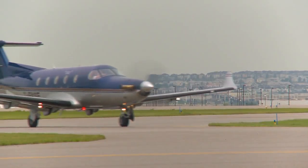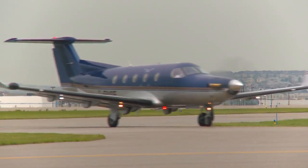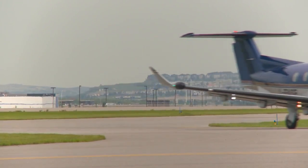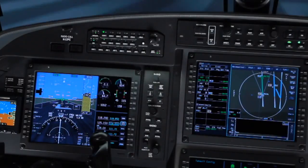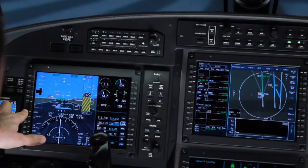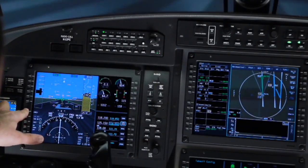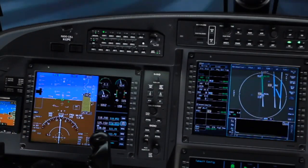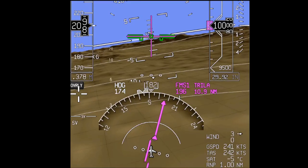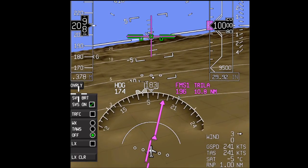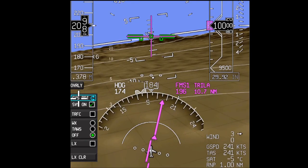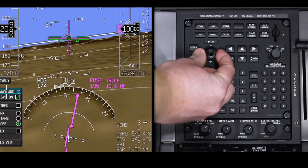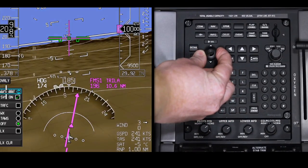When installed, SVS is automatically activated at startup and can be turned on or off via the overlay menu on the primary flight display. To adjust the brightness of the terrain, click on SVS Bright on the overlay menu and turn the data set knob.